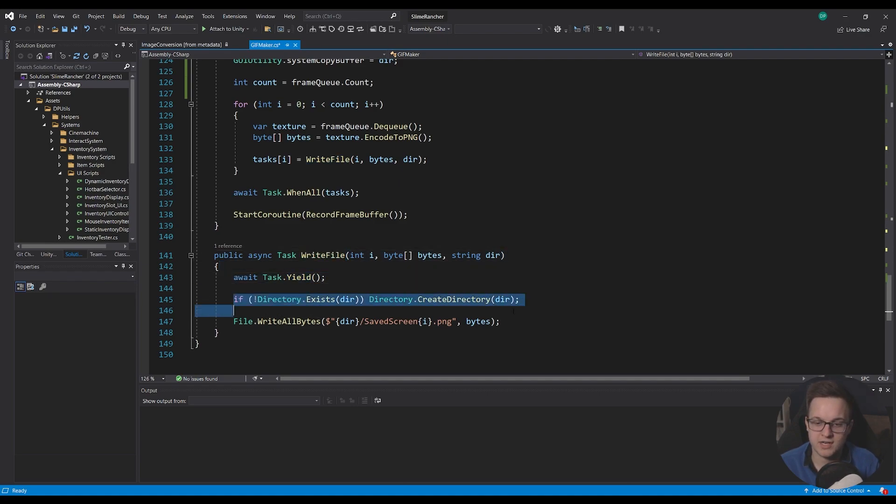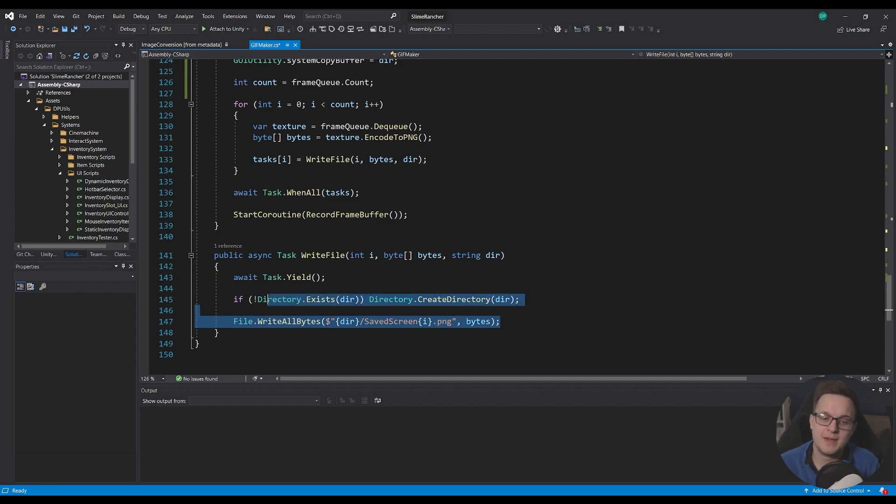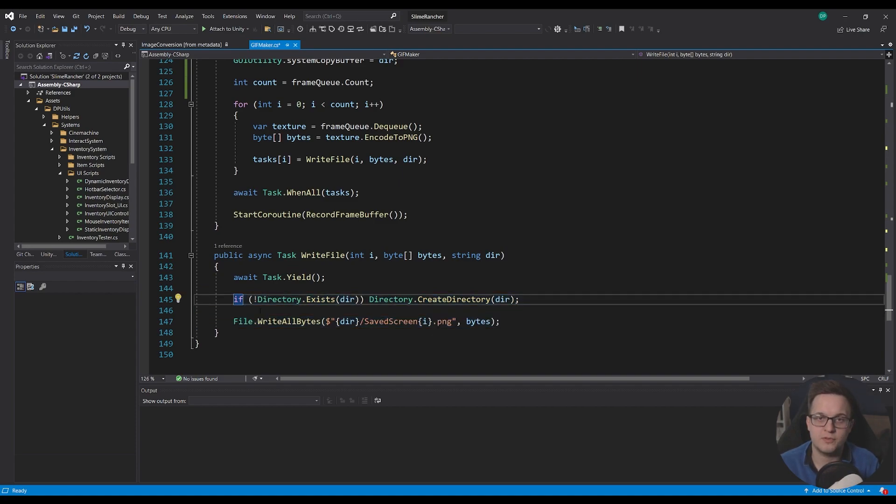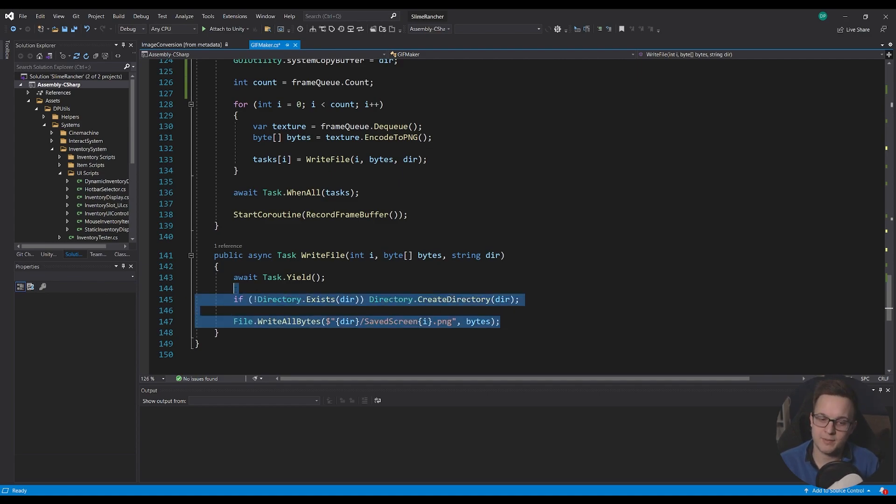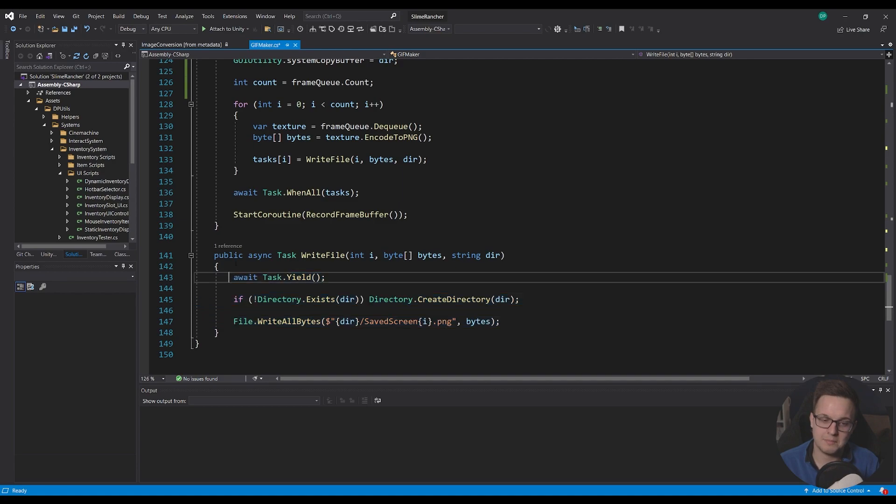So all this write file task does is it just yields for a frame and then it writes it to file and this might not be 100% necessary but I just found for performance wise instead of having a massive hitch where nothing happened this just gives this method a bit of breathing room there's probably a better way to do this I'm not massively up yet completely on async stuff.